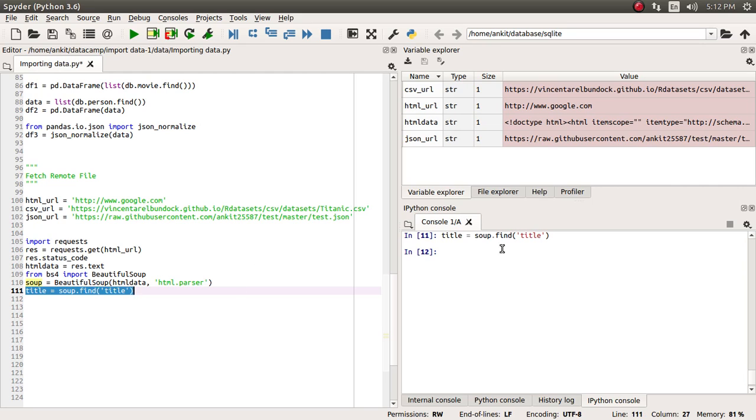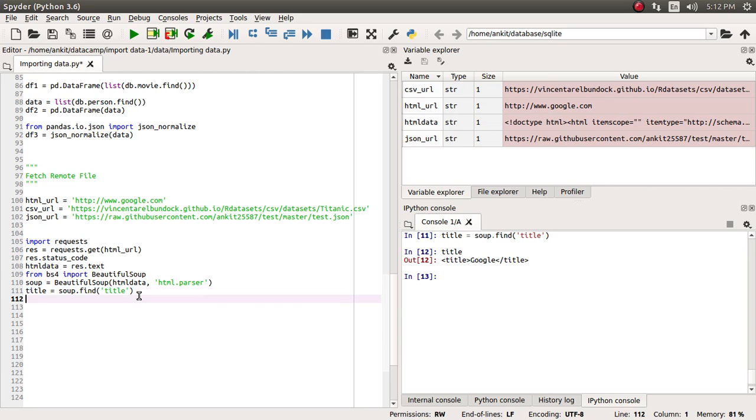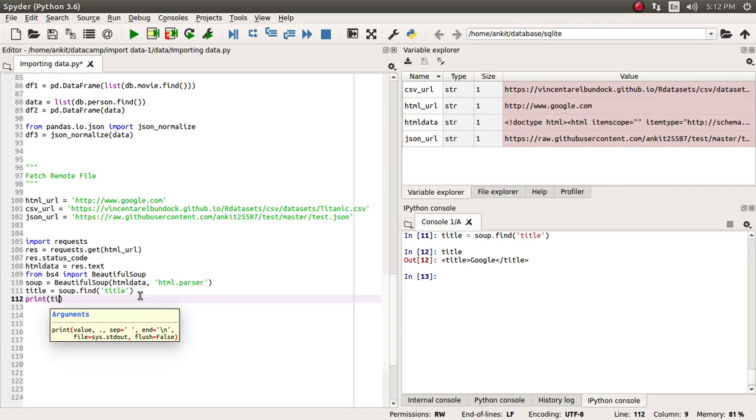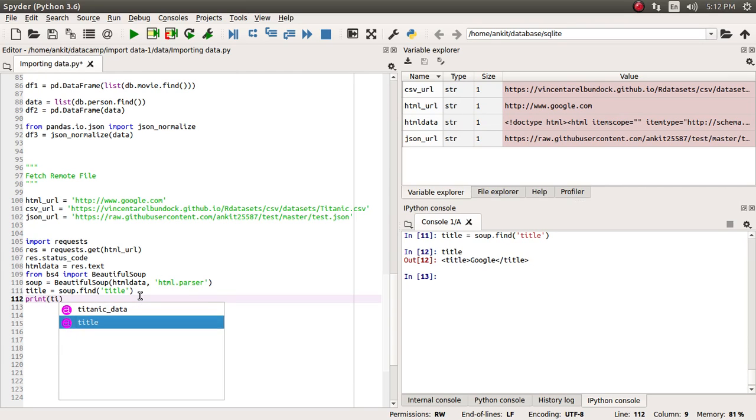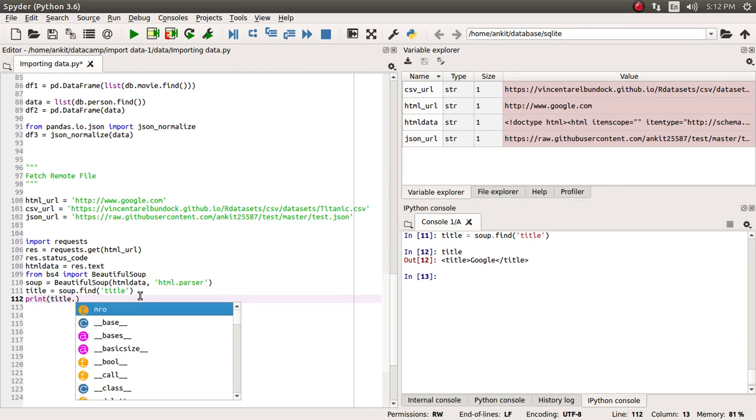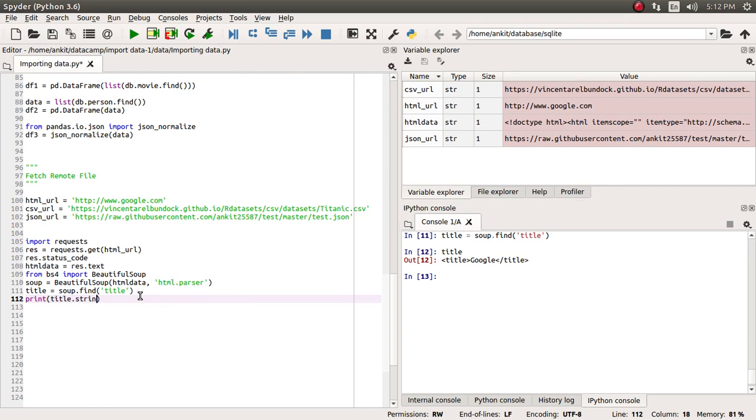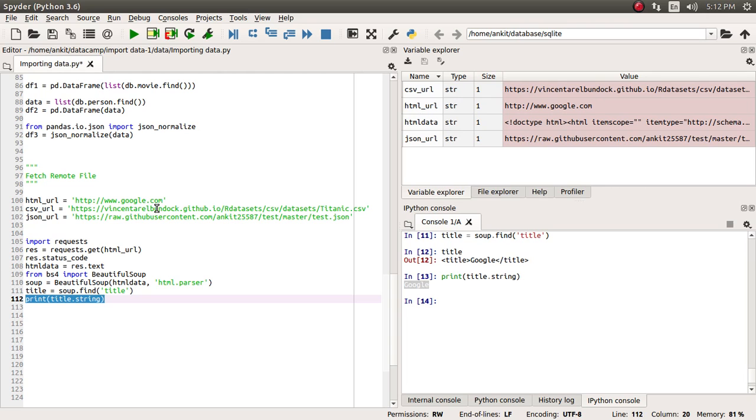It has generated the title. You can see the title tag has come. Now if you want to print the content of this title tag, we can put title.string and print it. It has successfully printed Google for us, so that means the Google homepage title is nothing but Google.